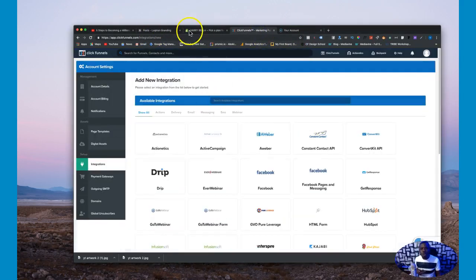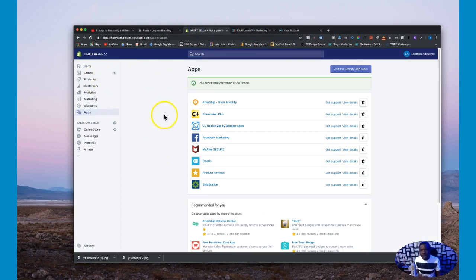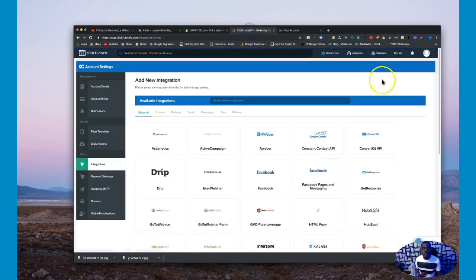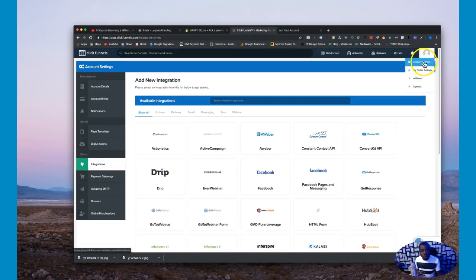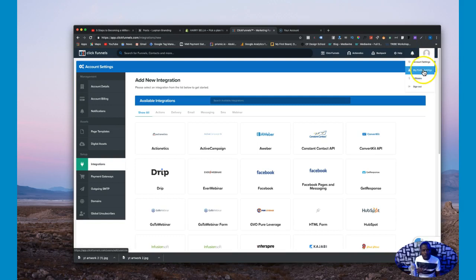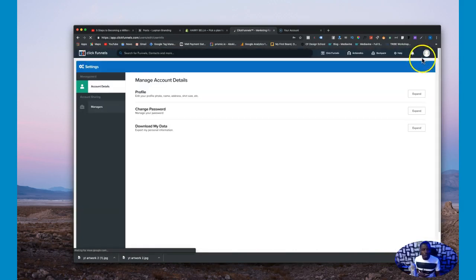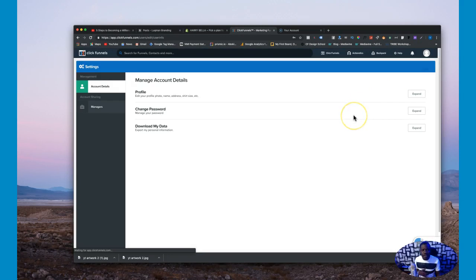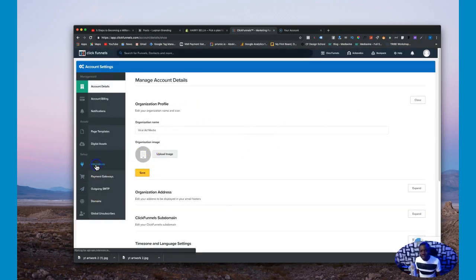Anyway, so go ahead get your ClickFunnels, I mean Shopify account. And when you get your Shopify account what I try to do though is just to get the basic $29 Shopify account, you know that's all I do. And now I'm gonna go back to... So once you get your $29 basic Shopify account we just go over to ClickFunnels.